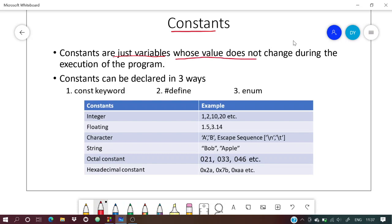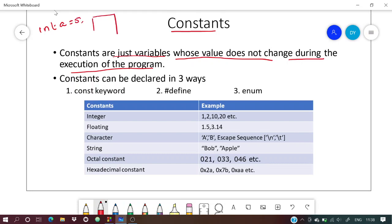Constants are just like variables, but their values do not change during the execution of the program. Suppose initially we declare a variable a = 5. This variable gets allocated a space in memory and the value is stored there.